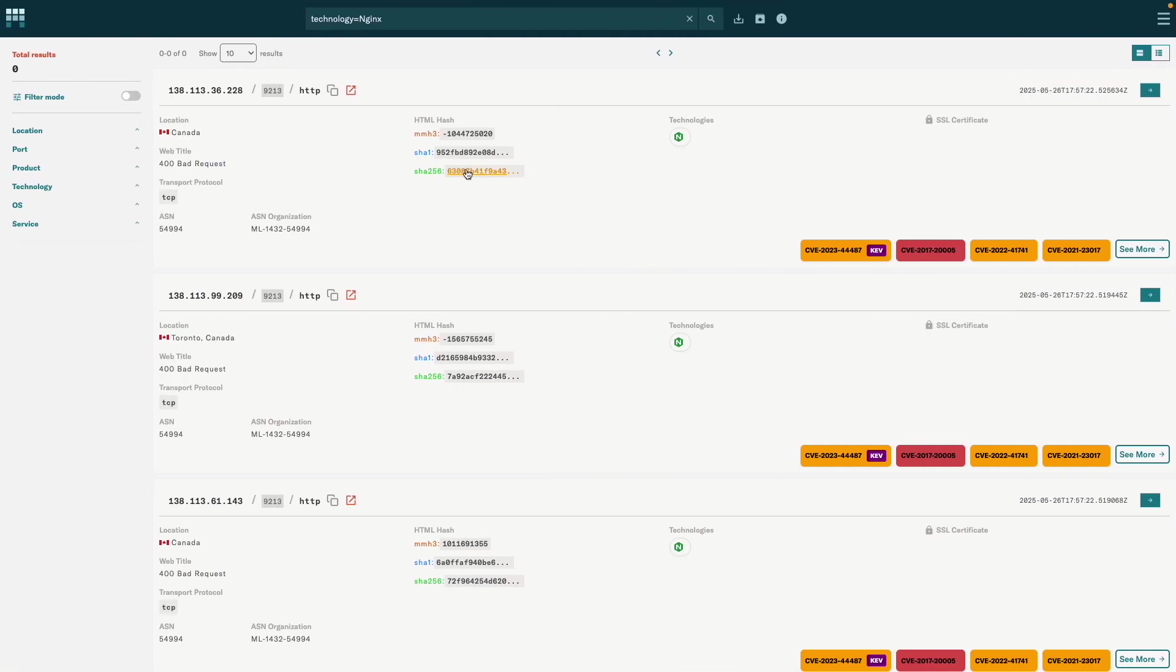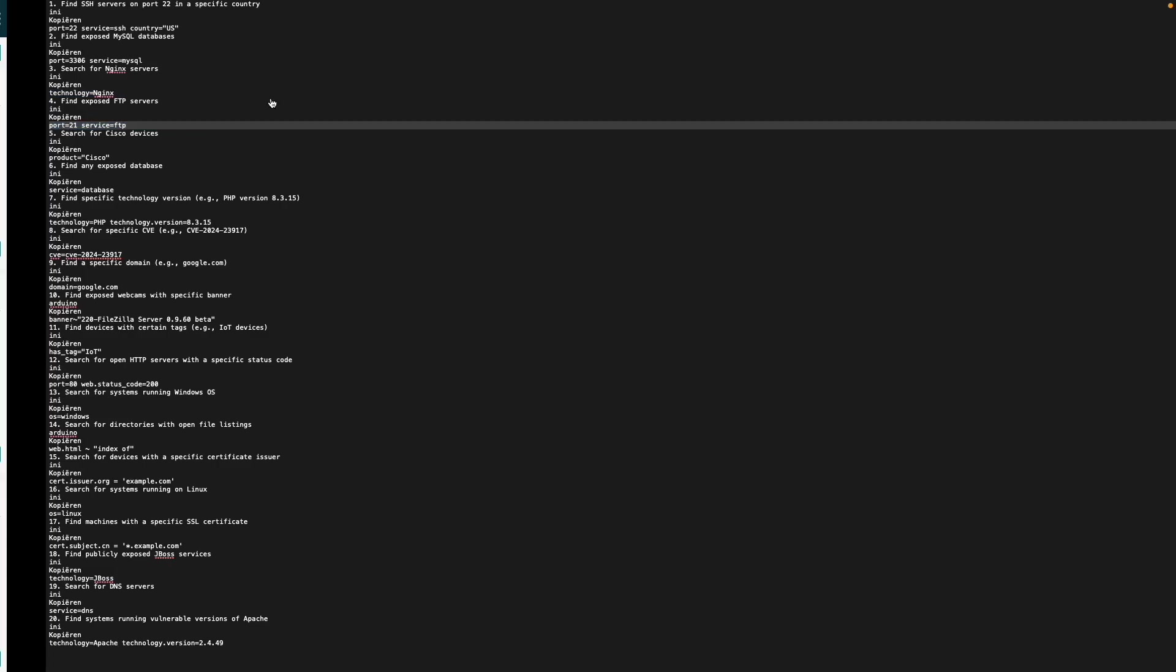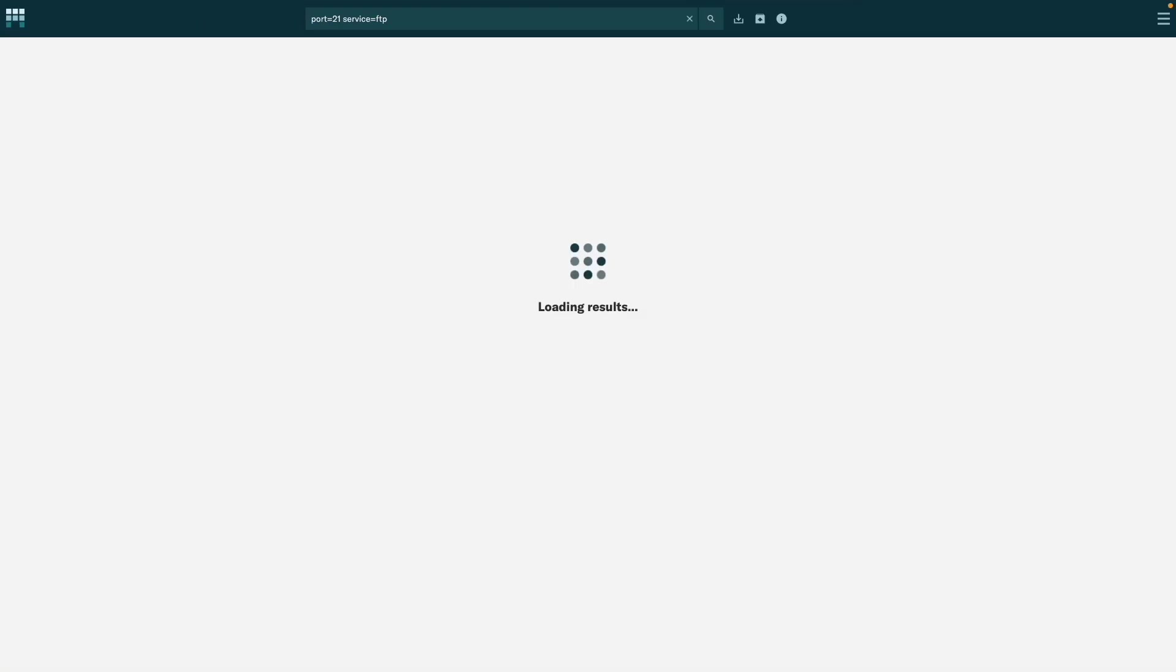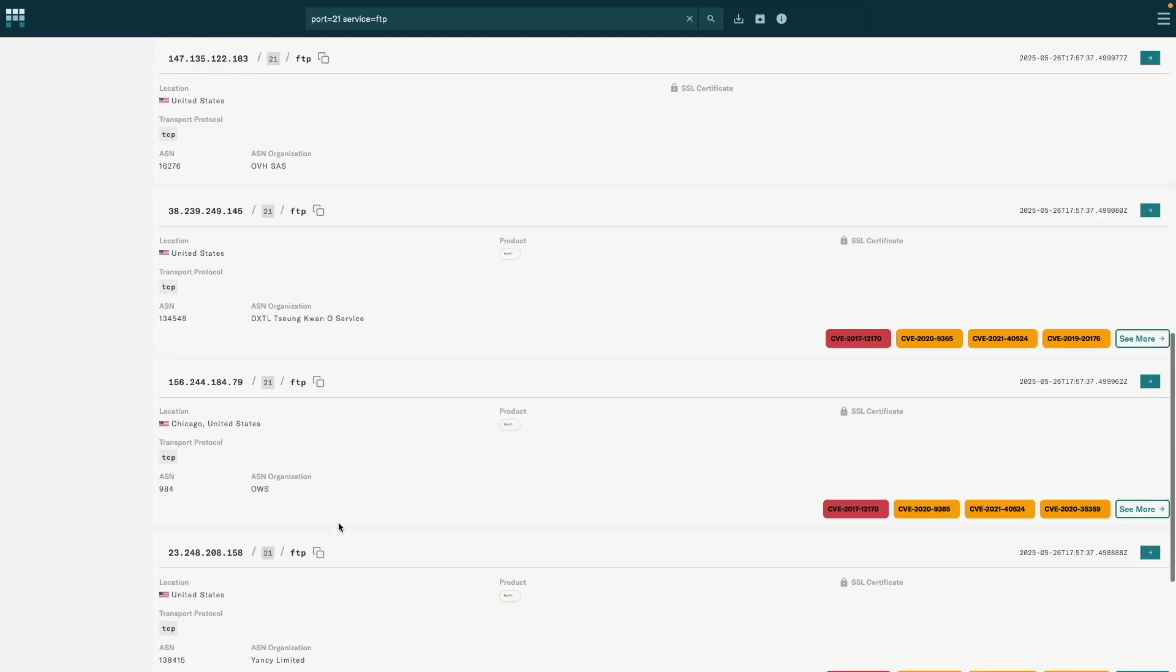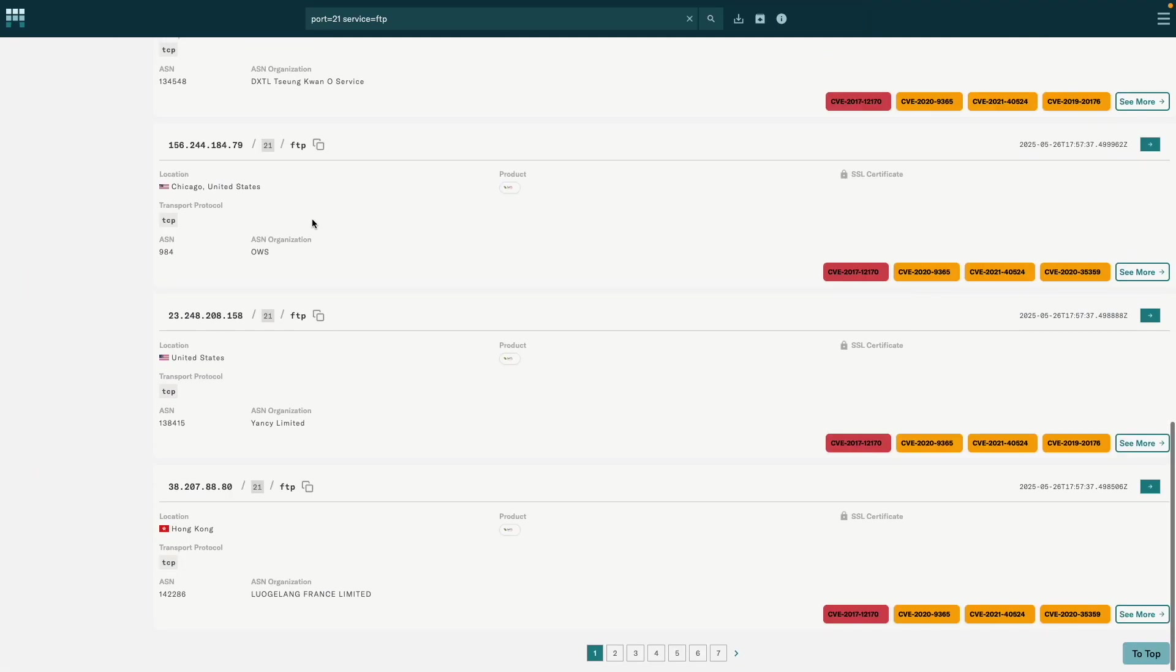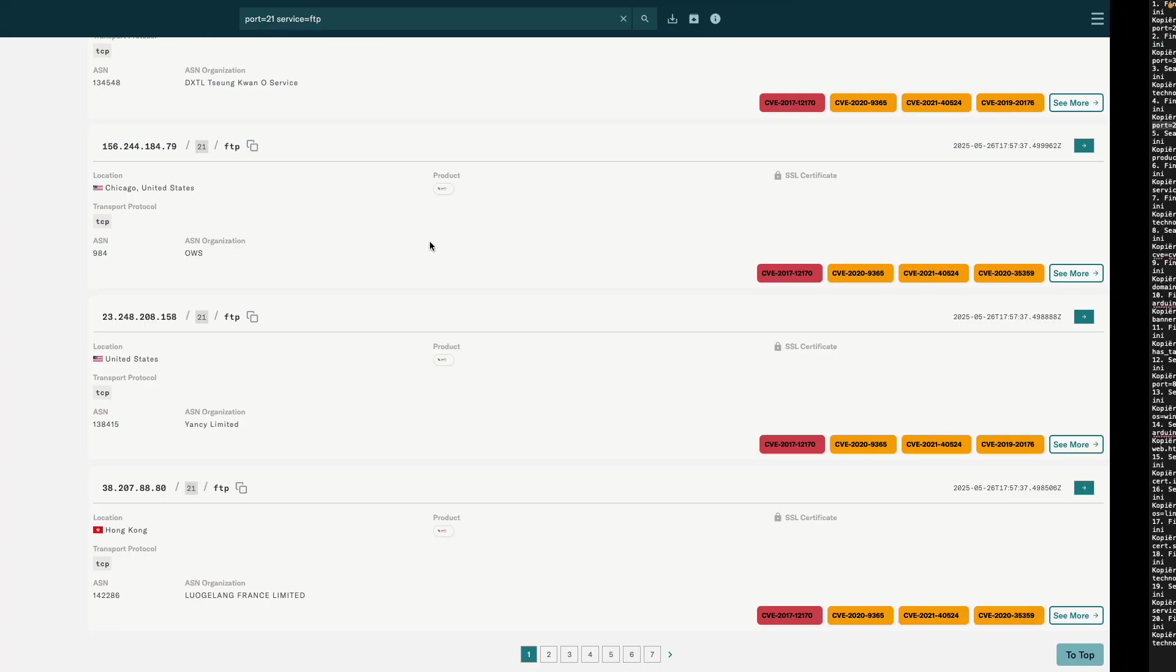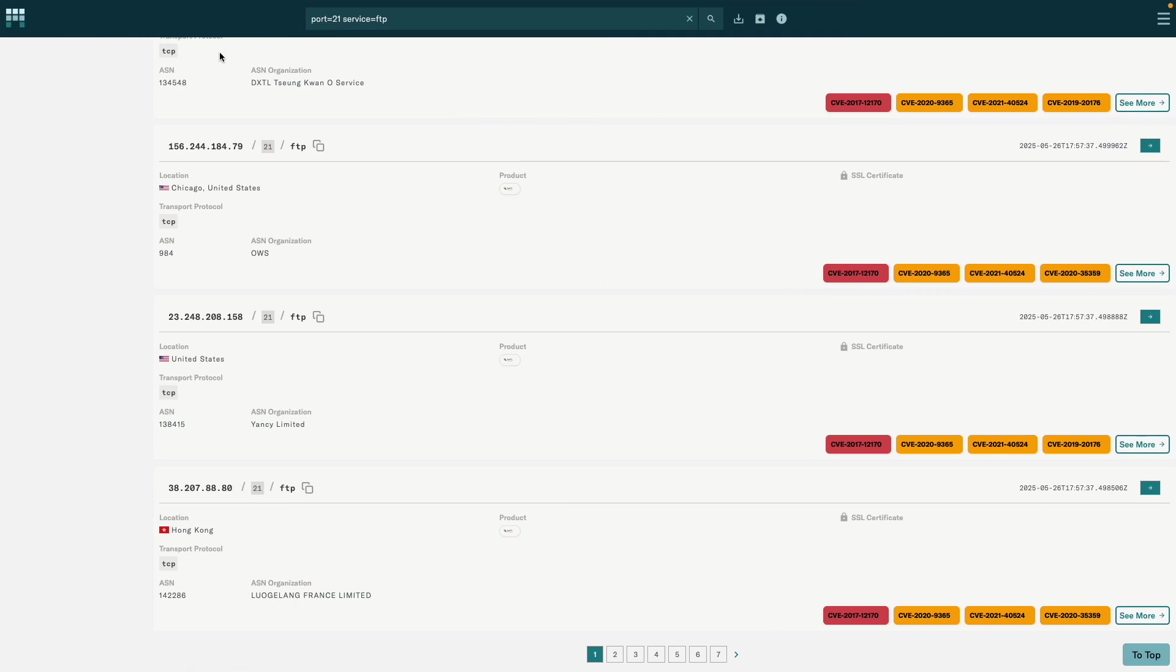Finding exposed FTP services - same thing. There we go: port equals 21, service equals FTP. These are all FTP services which are exposed. Doesn't mean that they're open for login, but they are exposed services. Then we have product Cisco, so if you're looking for Cisco devices in your bug bounty target.